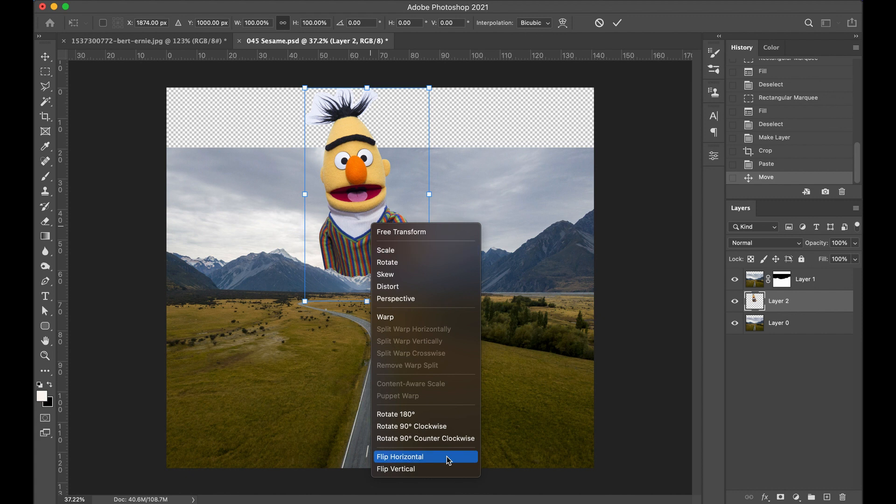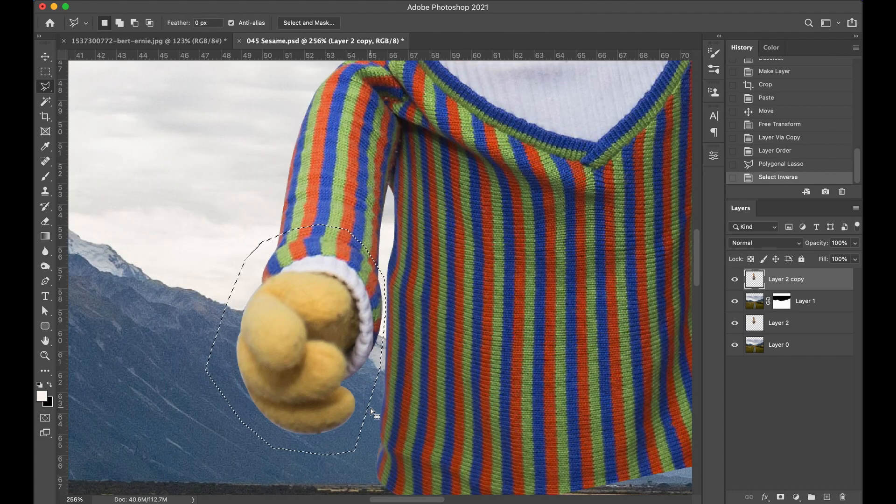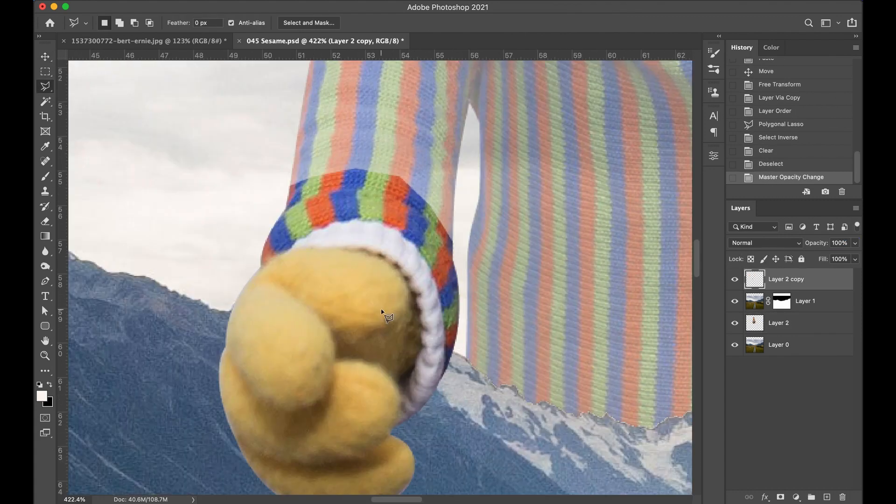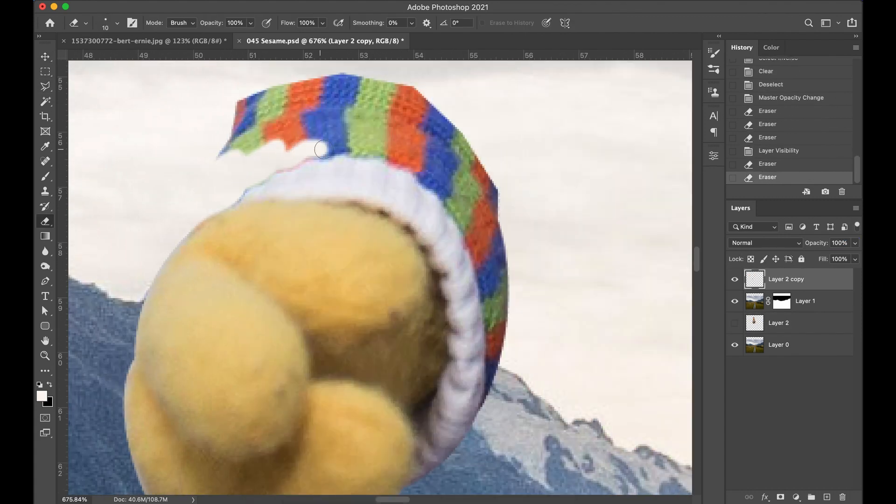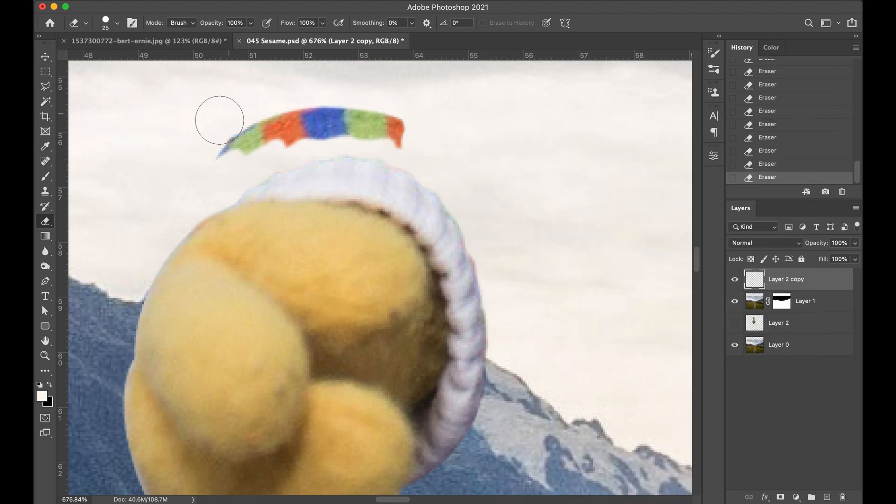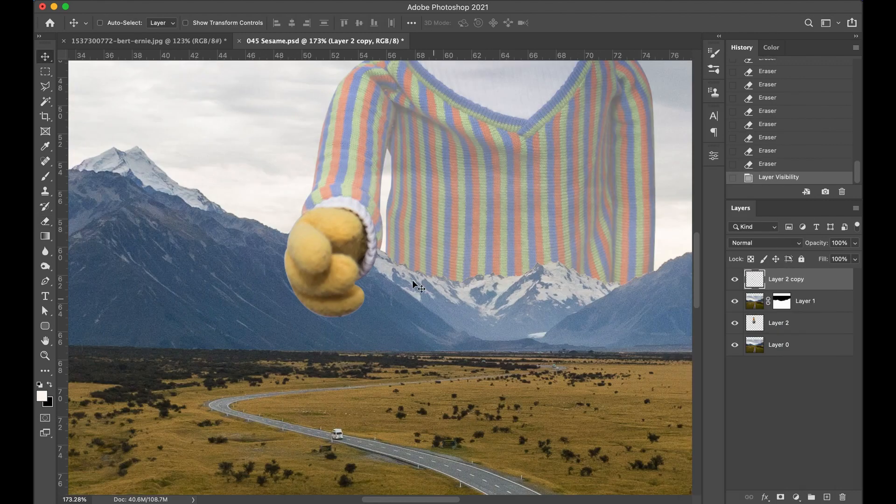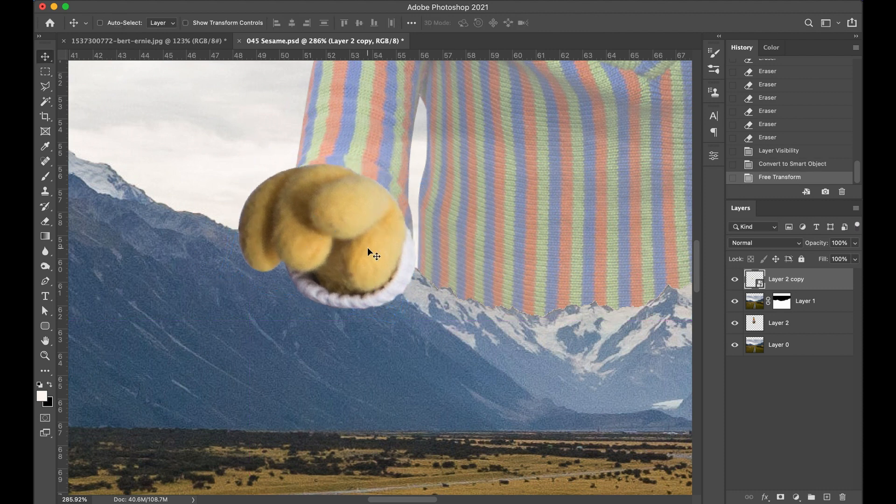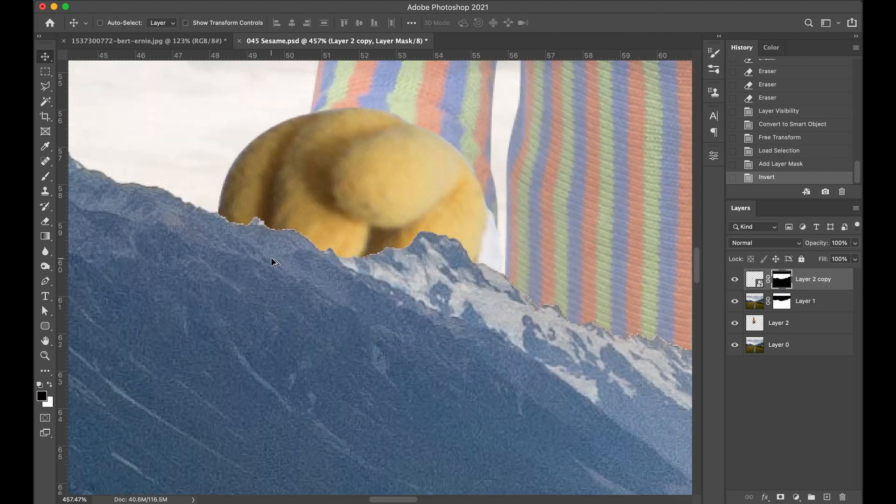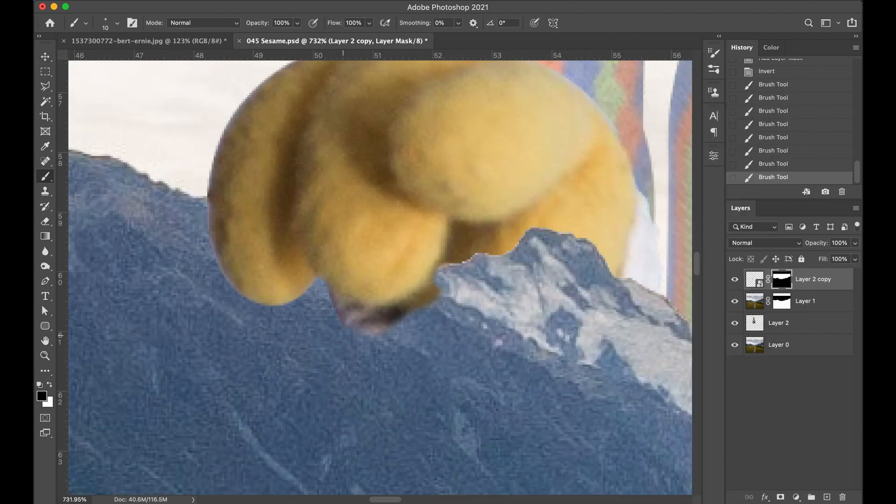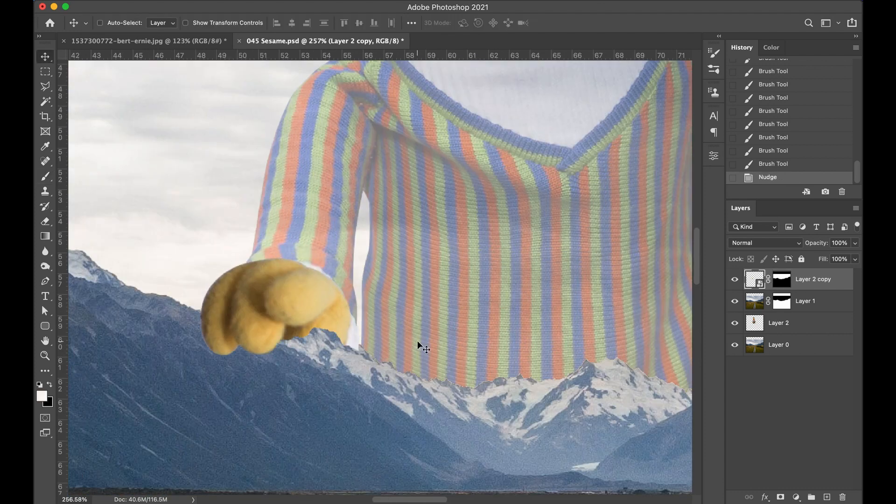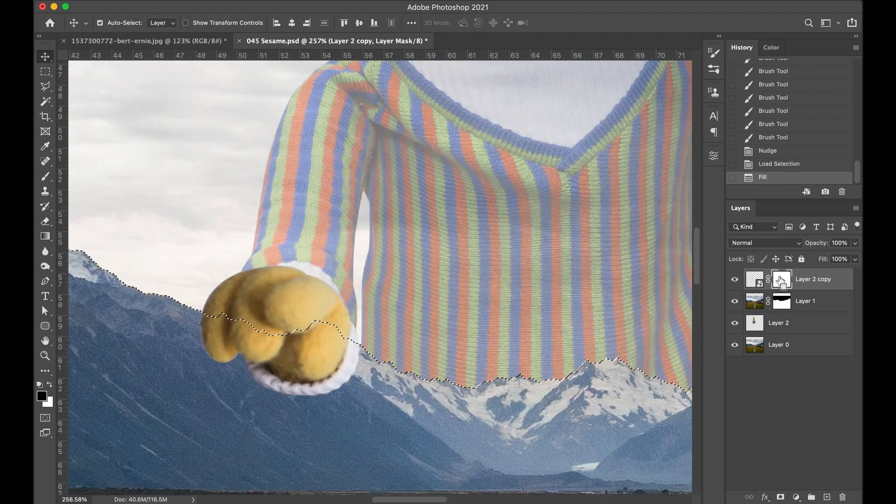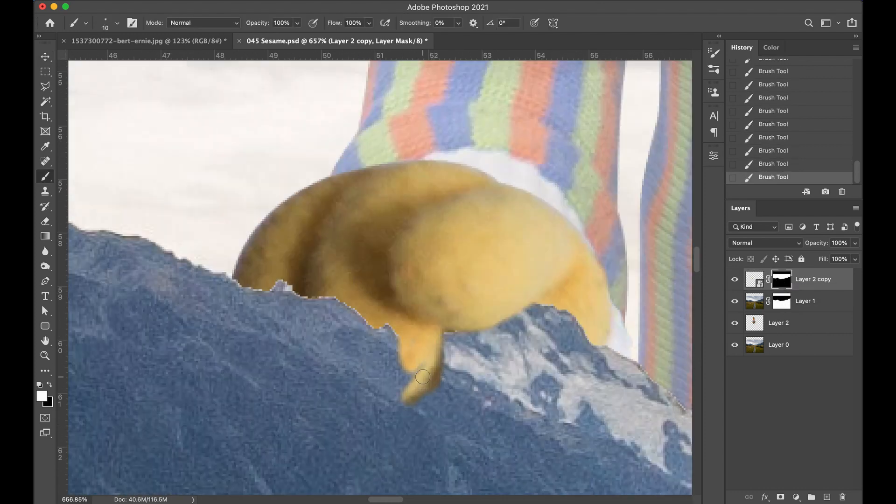Not quite done. He still needs a little work. And just to sell the illusion of perspective, I wanted to put his hand on top of the mountain almost like it was resting on top. So that just involved cutting it out, putting it on a new layer, bringing it forward. And a little bit of warping and masking. And more masking. And there it is.